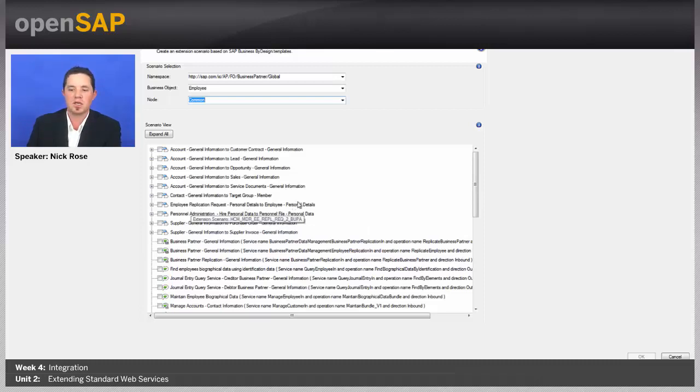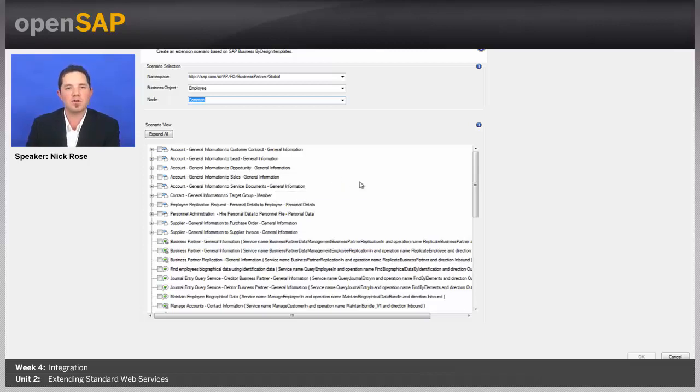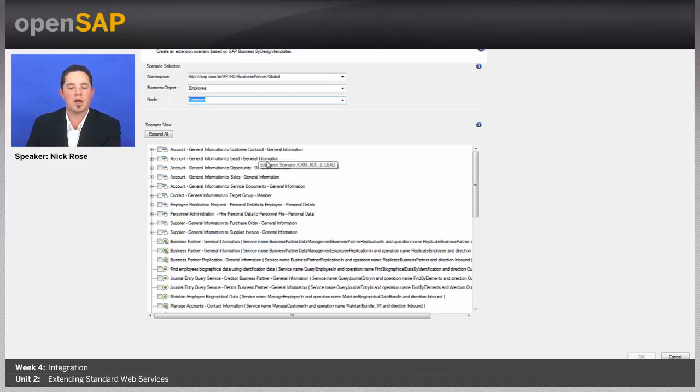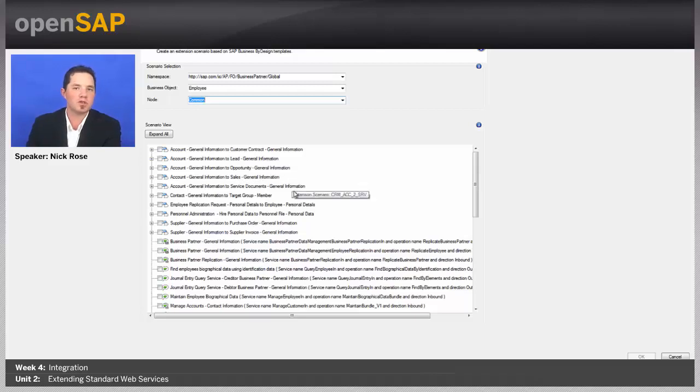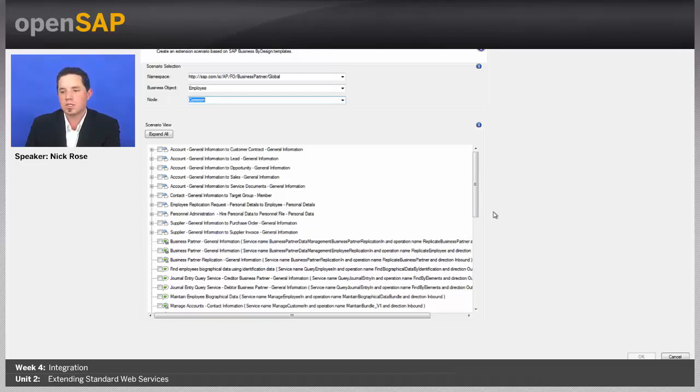But you can see there's Employee Replication Request that's here, personal details to the employee itself. And what these do is these actually allow you to, if you have an extension field in one object, to be able to select other scenarios and have it flow through the whole scenario itself.